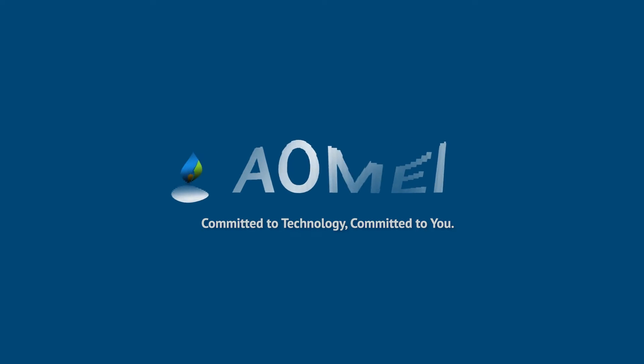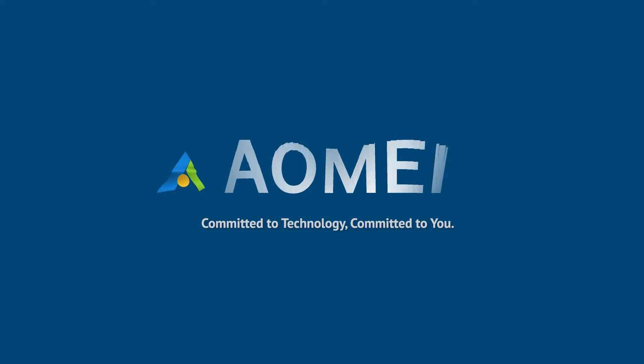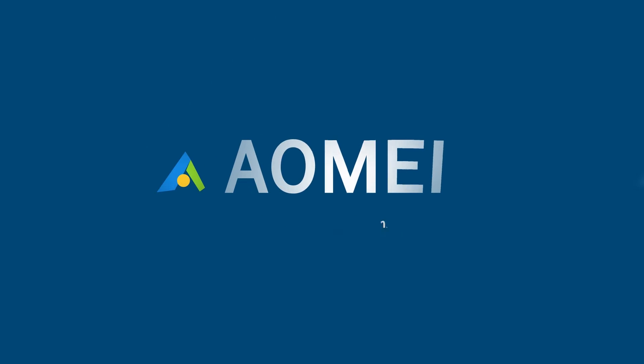Welcome to AOMEI. We're here to share tech knowledge with you. Let's get our journey started.